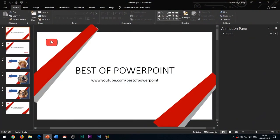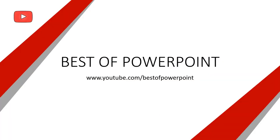Hello everyone, welcome to my channel Best of PowerPoint. In this video, I will be showing you how to create this beautiful slide design in PowerPoint 2019.